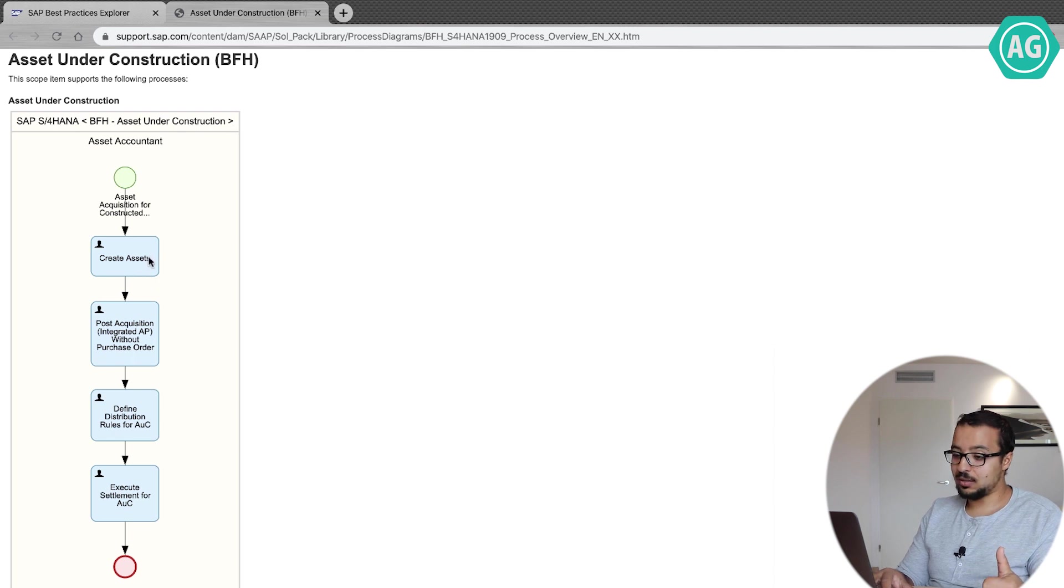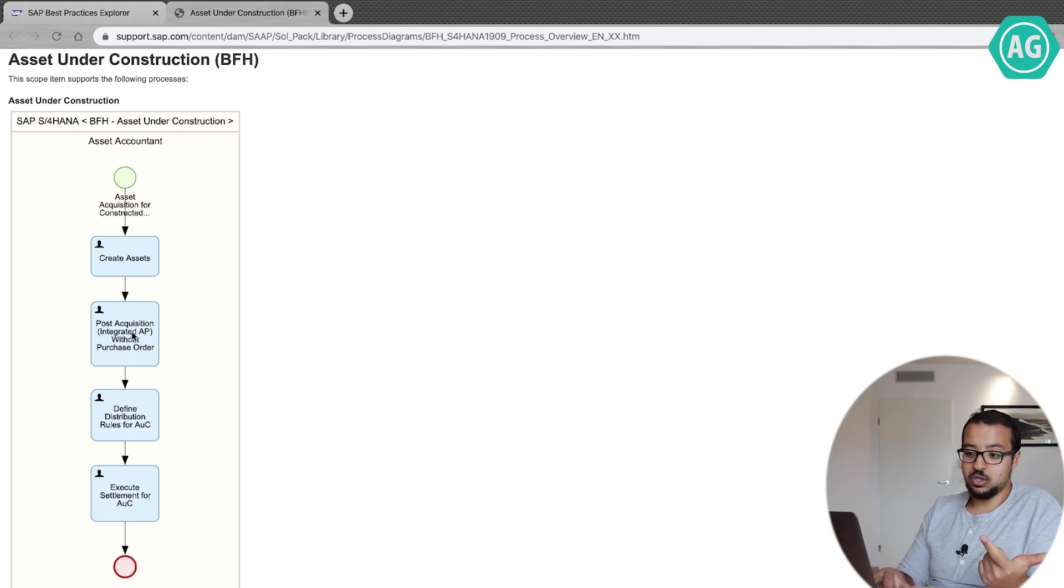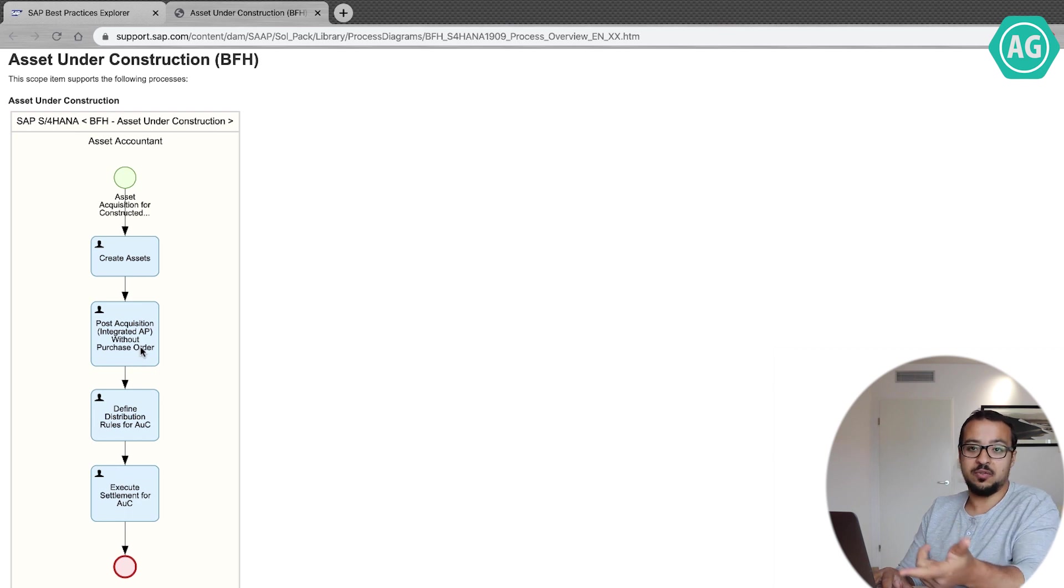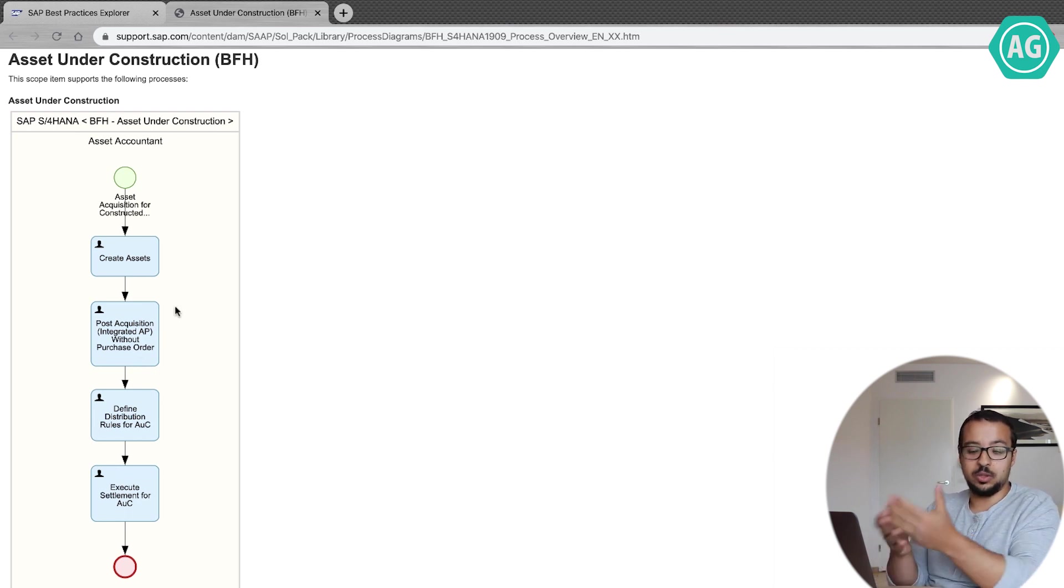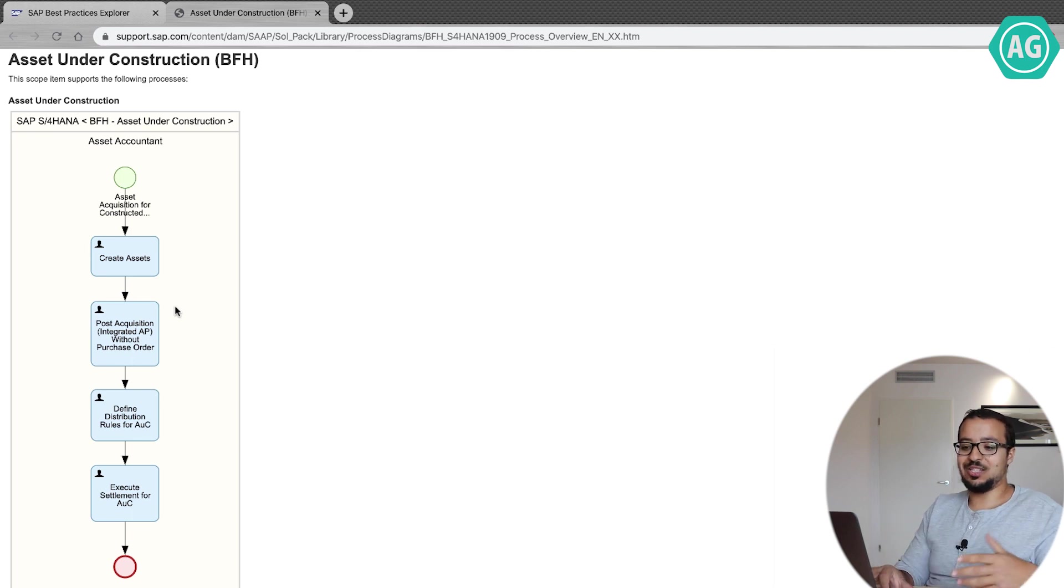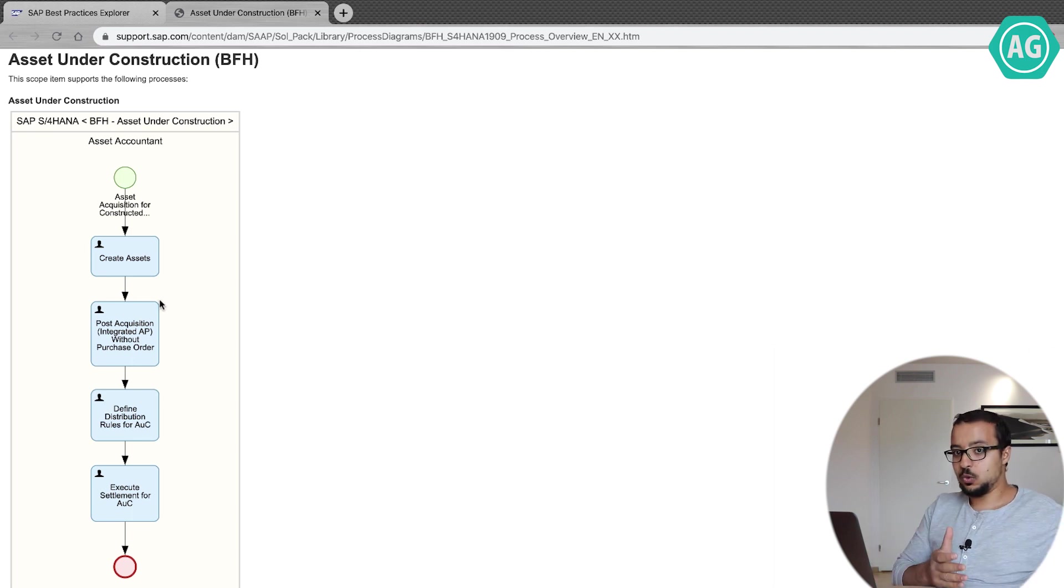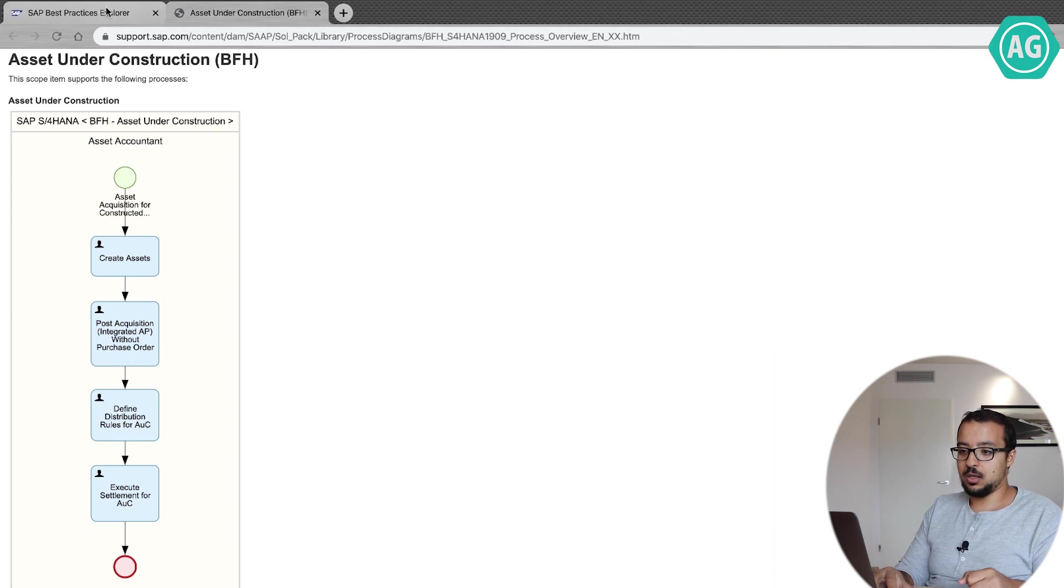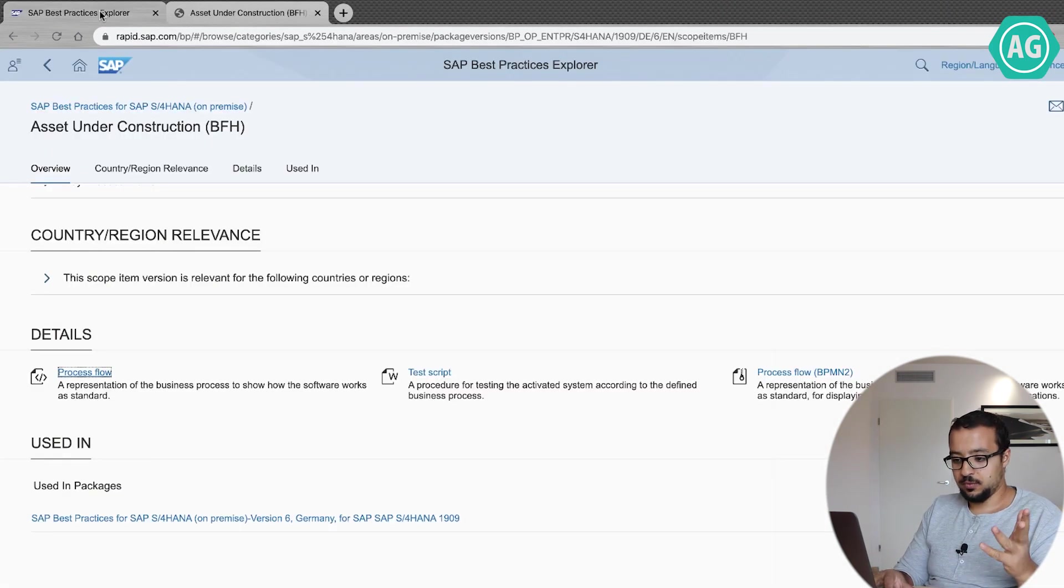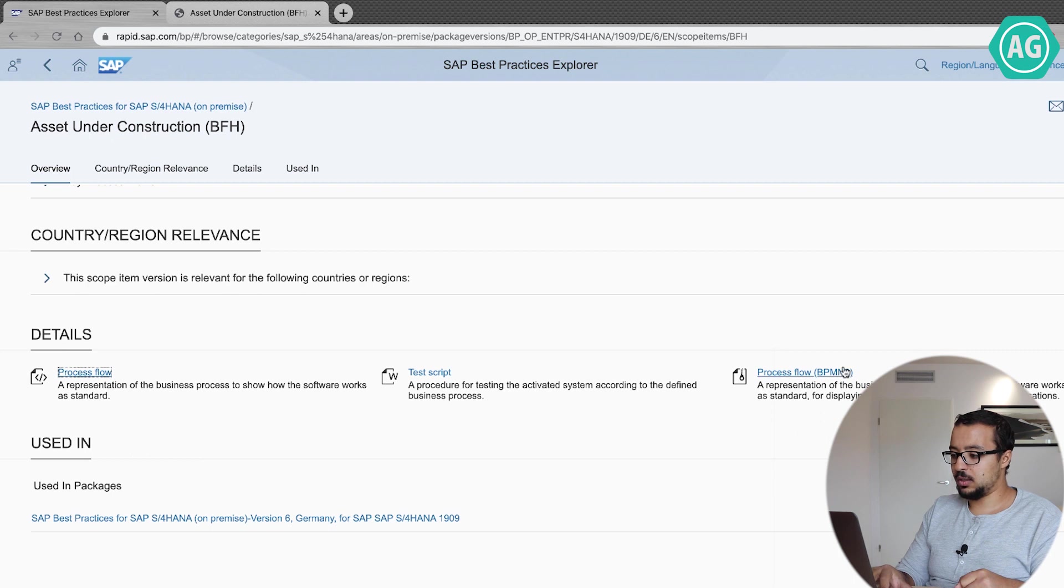Then I will do something that is called post acquisition without purchase order. If I don't know what this is, I can easily go and check on the internet to find what are the steps that I need to do, but at least you have a guidance on where to start and where to end to finish the process. So this is also another very useful document. You can also download it in BPMN and you can edit it.